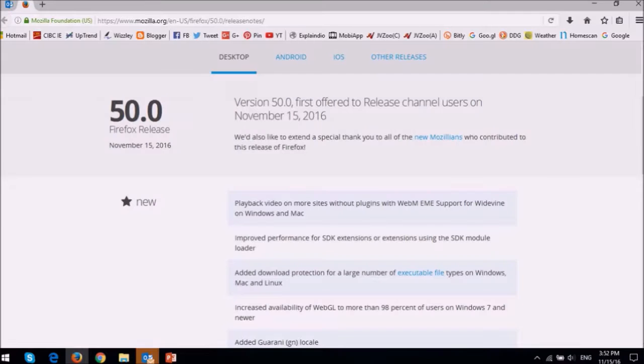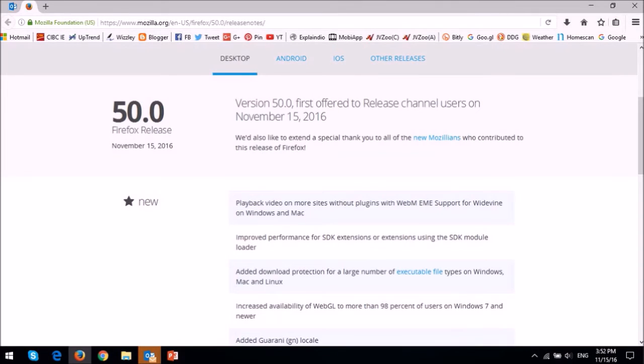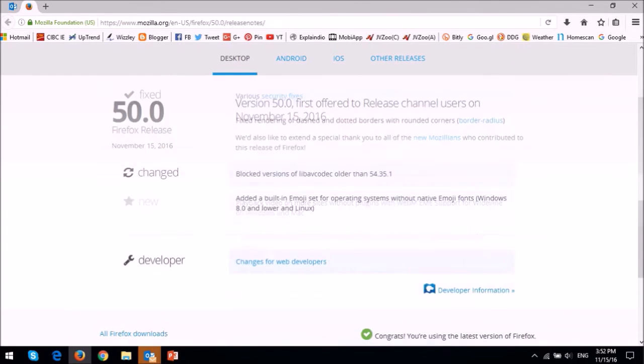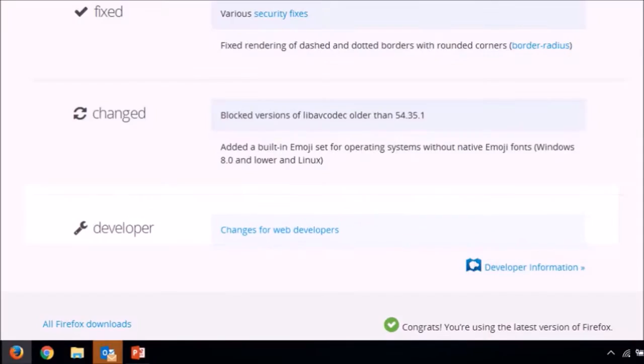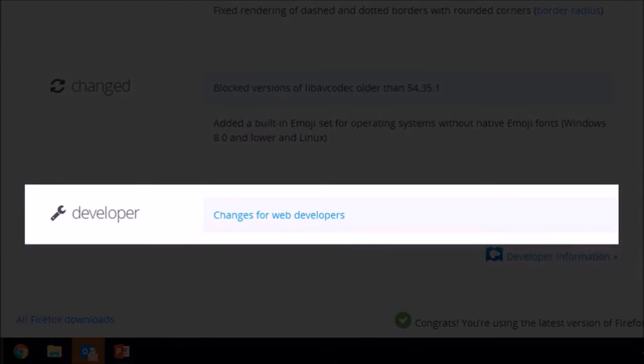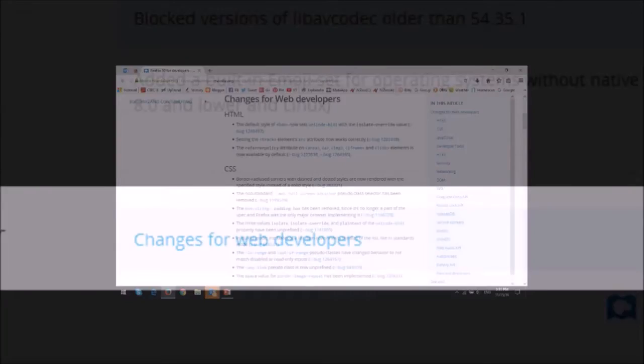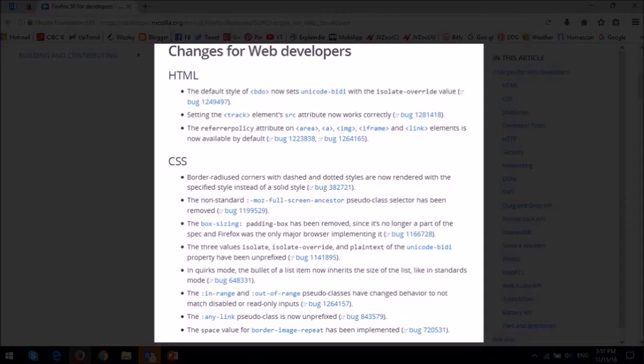So those were the main updates in Firefox 50. There were several changes for developers and you can check the release notes for a full list of updates. You'll find the link in the description section.